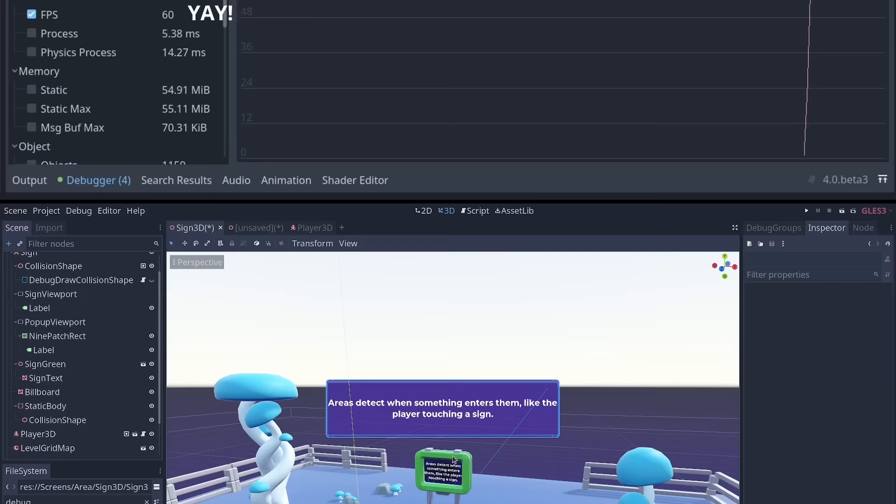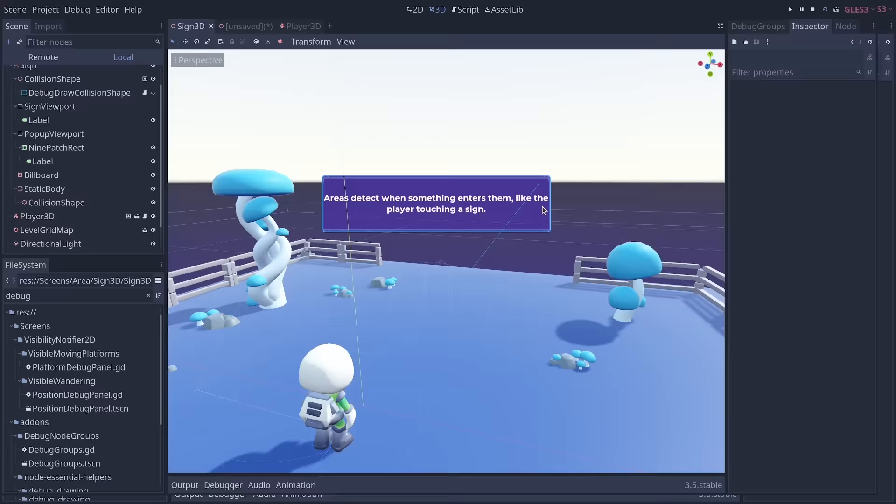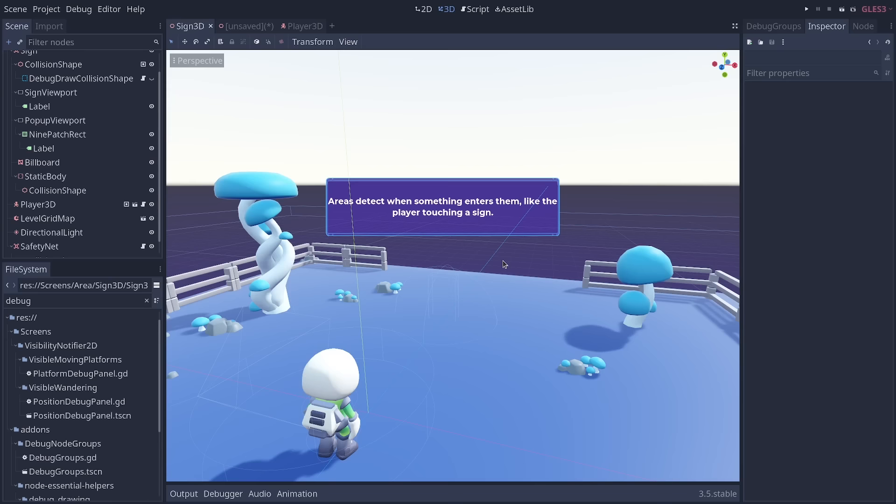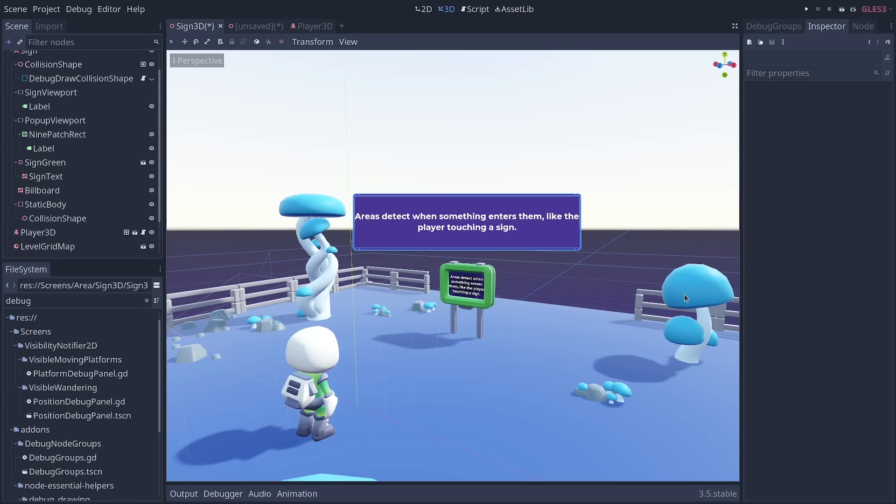In Godot, nodes work in such a way by default that you can remove some, and the scene should keep working. Albeit a bit differently, because you just removed something. And this is a form of composition called aggregation, where you have objects that sit side by side and that work in a more or less standalone way. Most nodes work this way out of the box. But sometimes, you want some nodes to work as components.